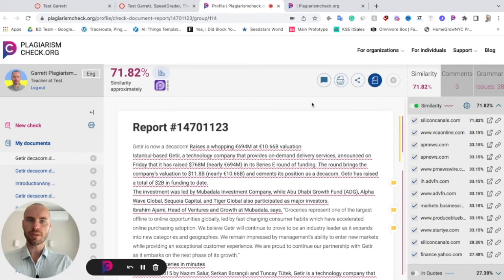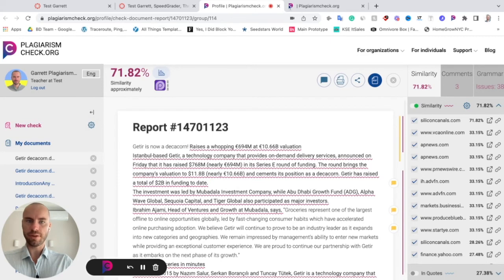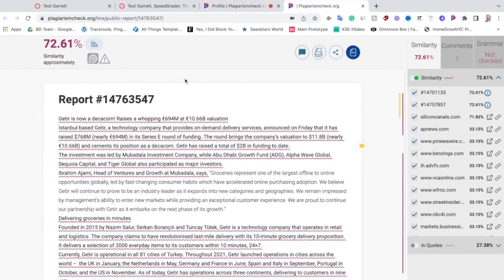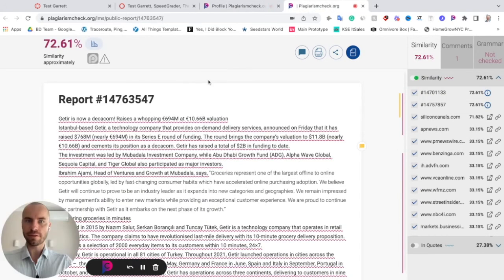We will open a report for you. Here is how a similarity report looks like. In case you see it without the menu on the left side, for example in this interface, this means that you are not logged in to plagiarismcheck.org as an instructor.